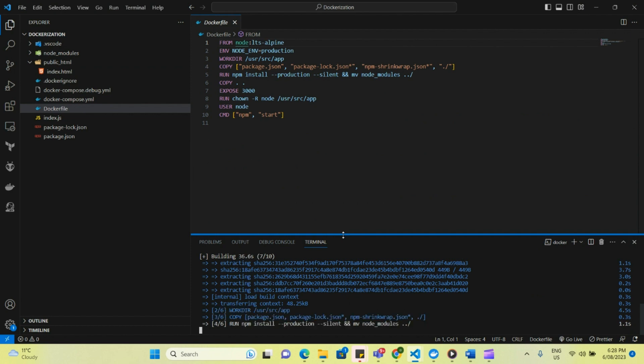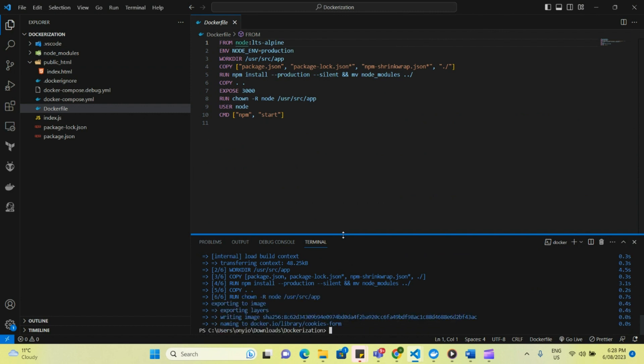For you to run this also, it's important that you have Docker installed in your system, and it is currently running. So right now I have Docker desktop running on my system, and it's enabling me to run Docker commands.